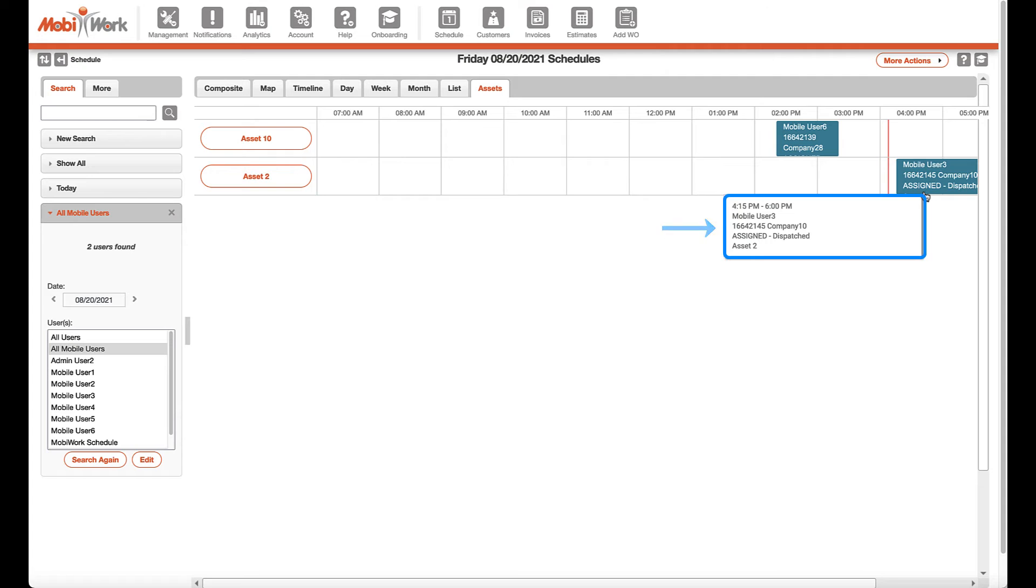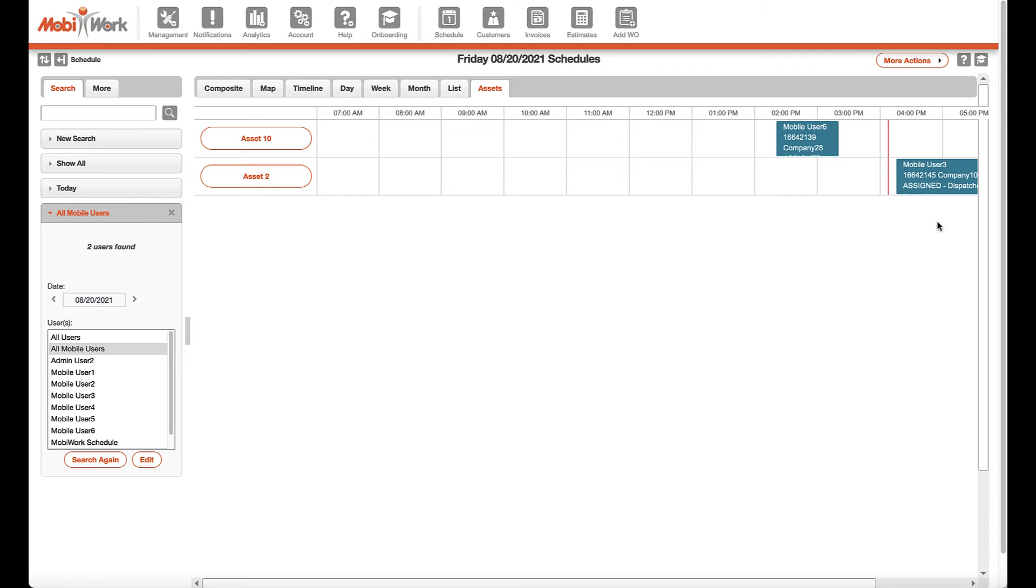This is particularly helpful to keep track of the assets that are needed to perform the service and to make sure that the assets are available and not overbooked.